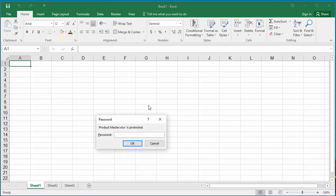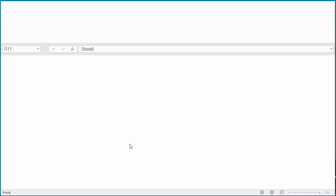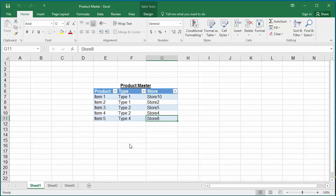You can see Excel prompts for a password. Enter the password. Click OK. Excel opens the workbook.